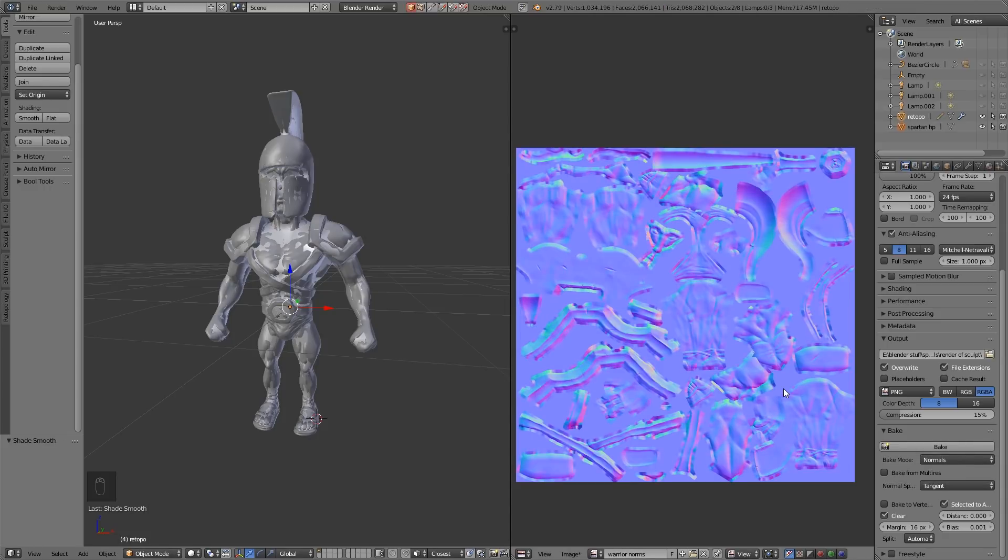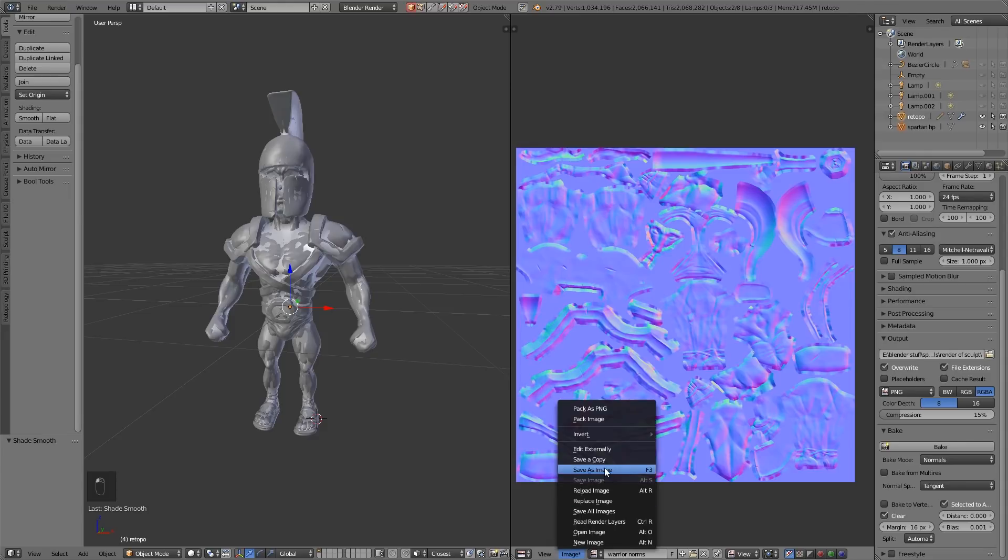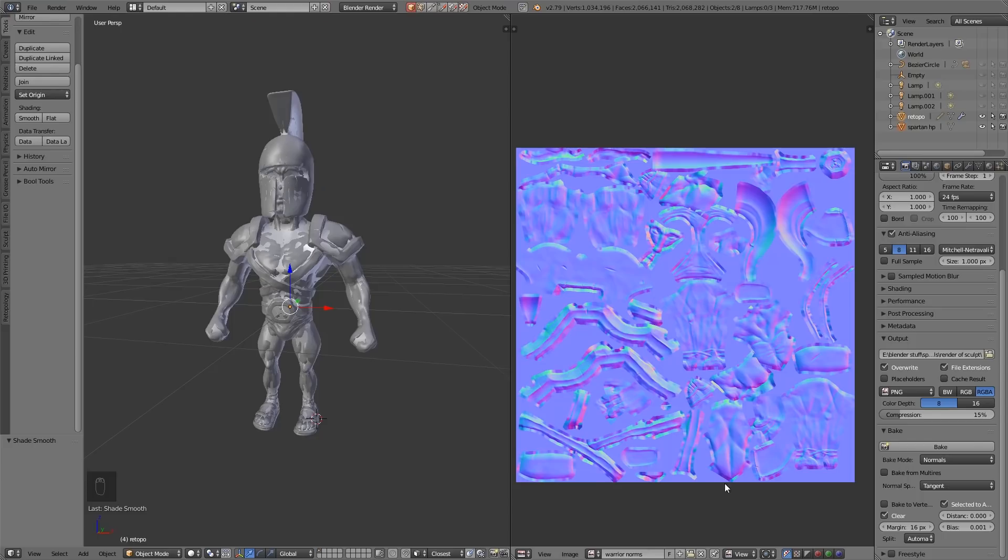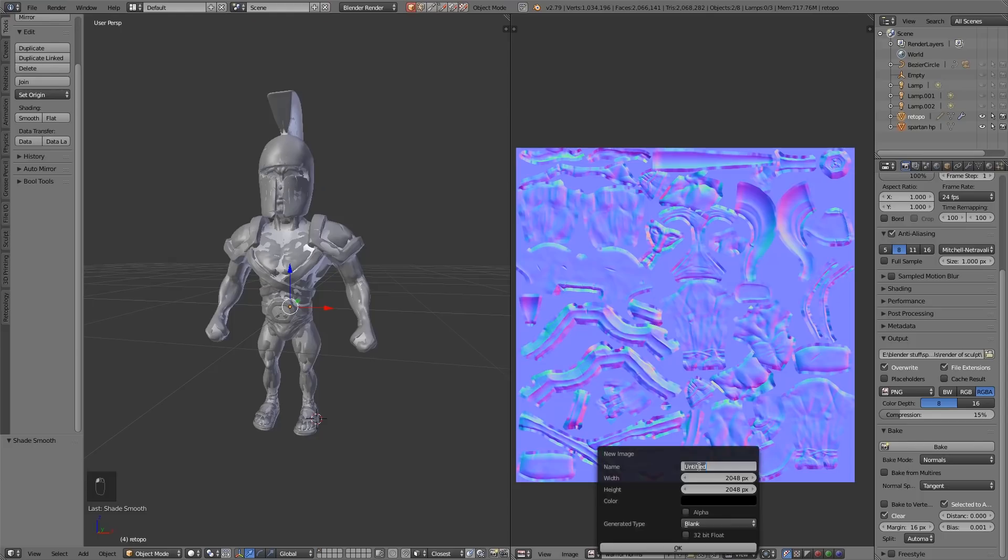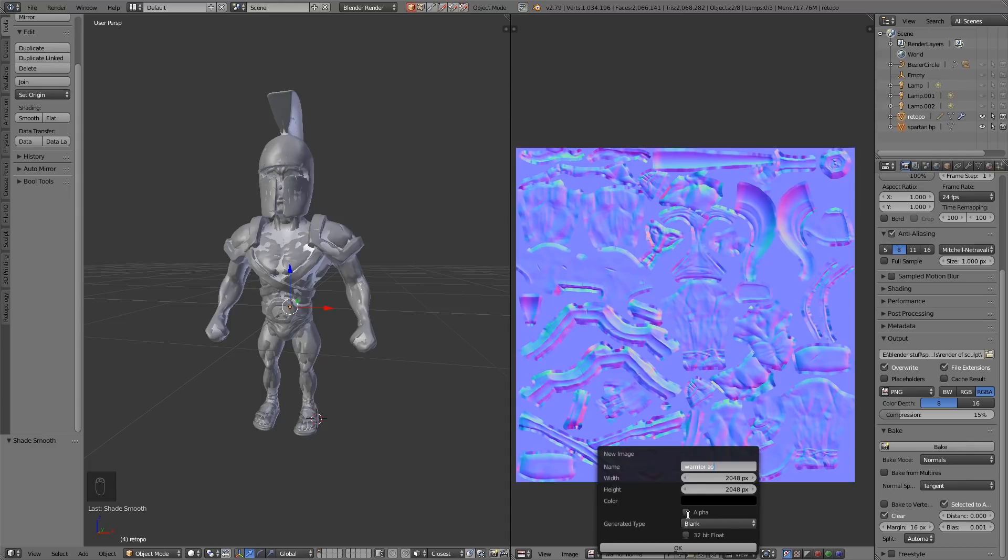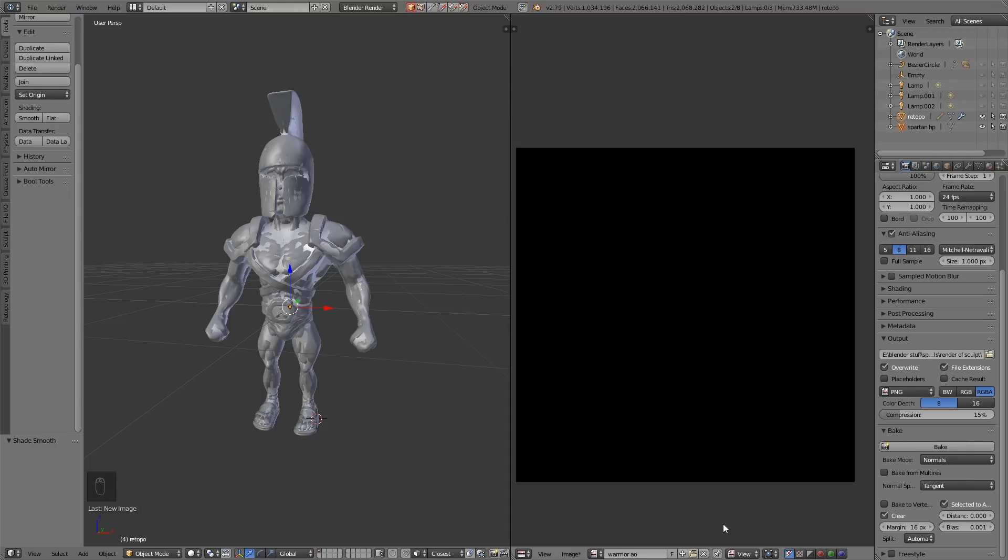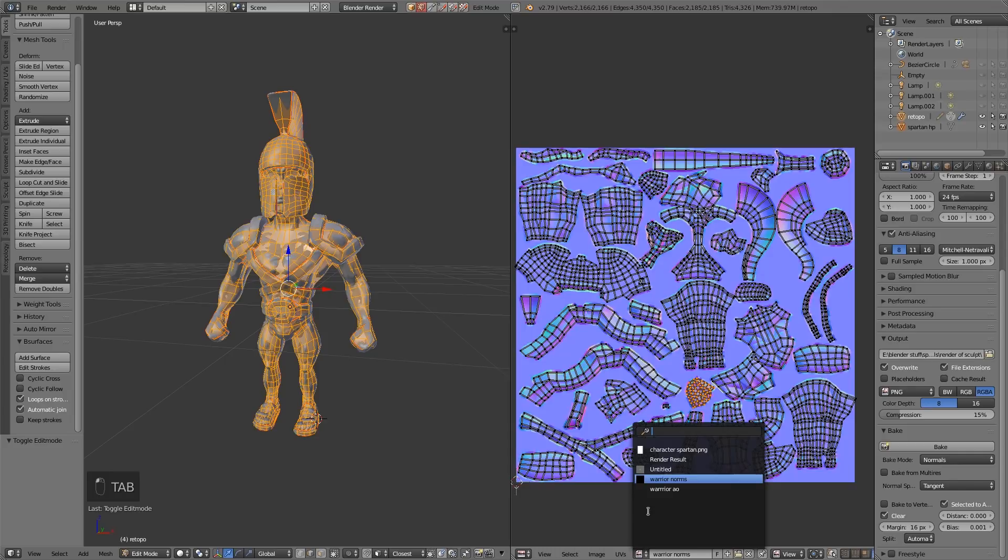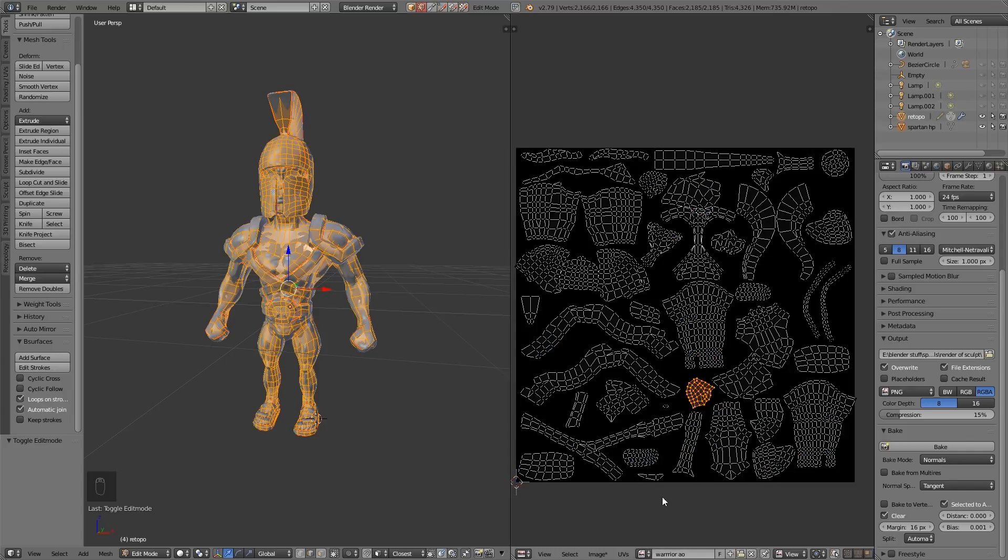This time it's come up great so I can save that image and then create a new image. This one's going to be ambient occlusion, so warrior AO, 2048 by 2048 and no alpha. Now let's check this is the active image by going into edit mode and then making sure that warrior ambient occlusion is on.